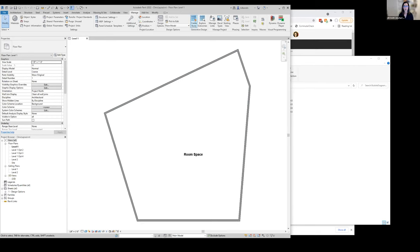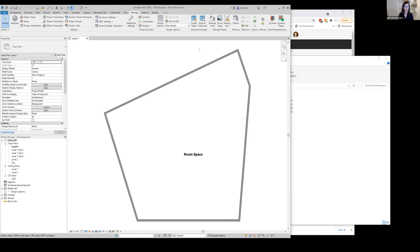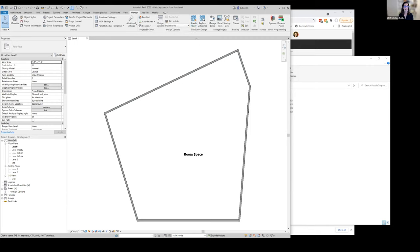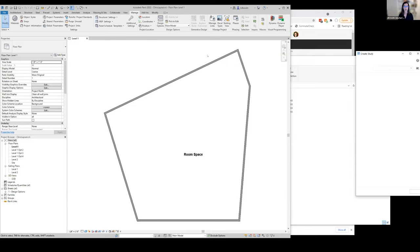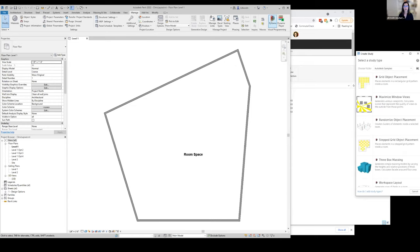We're going to go to the generative design tools on the manage tab here. These are the tools that are part of the AEC collections exclusively, and they allow you to access design studies directly without having to go through Dynamo.